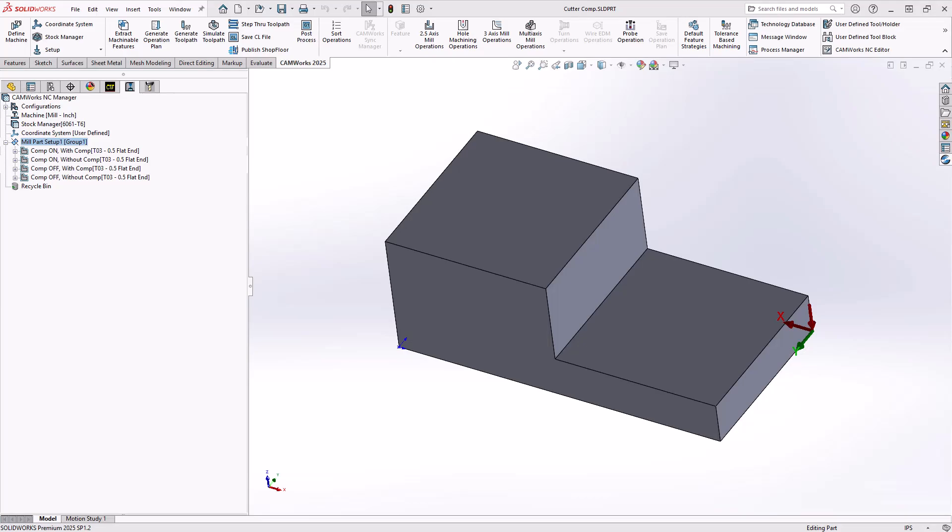Hello, my name is Mara Pimentel. I'm one of the CAM application specialists here at Hawker Systems, and in this video we'll be talking about how to add cutter compensation inside of SOLIDWORKS CAM and CAMWorks.